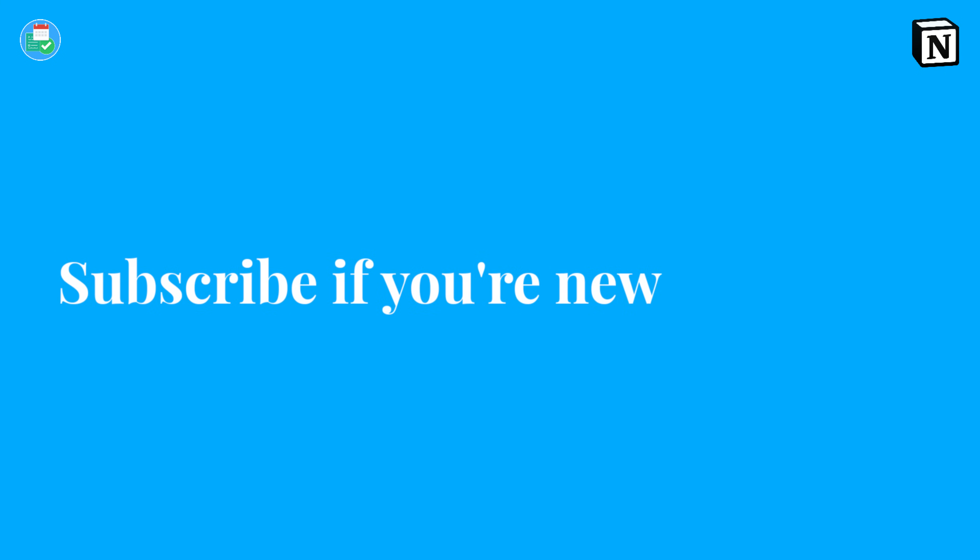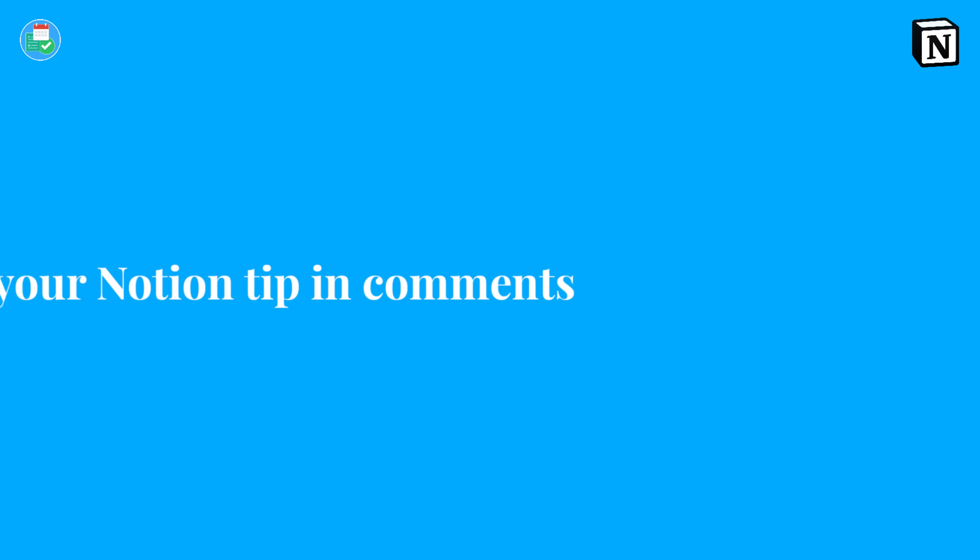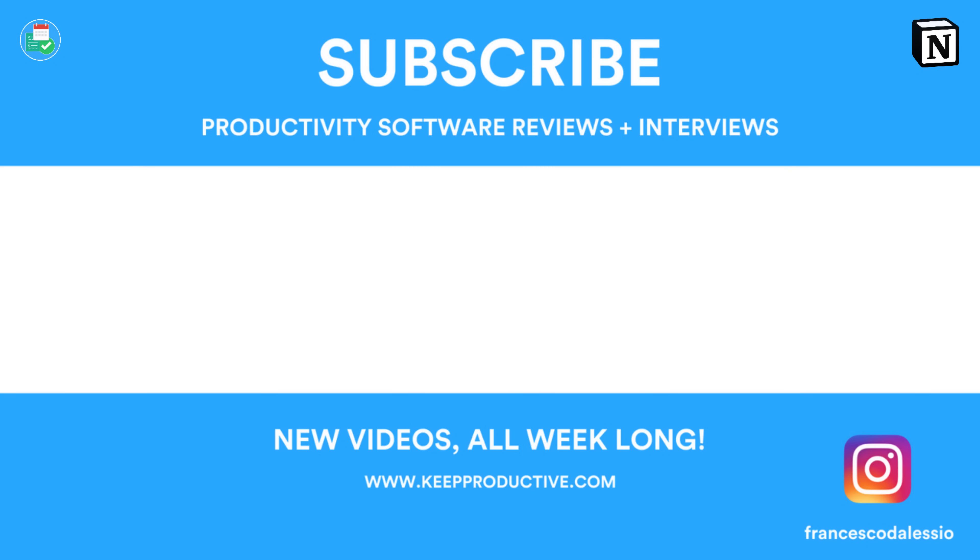It was great running through these with you. Hopefully you can dive into them as you finish this video. Hit the like button if you enjoyed this video, subscribe if you're brand new, and comment with any other Notion tips. Thank you very much guys, and I will see you very soon. Cheers.